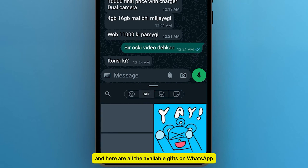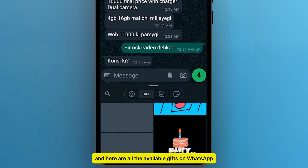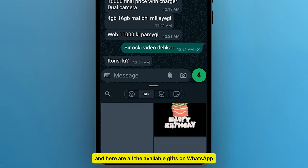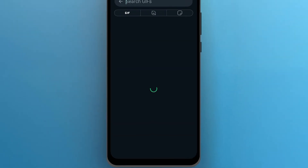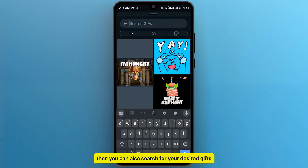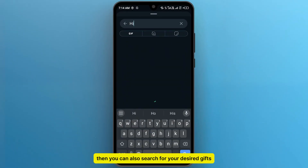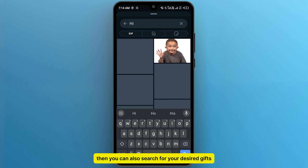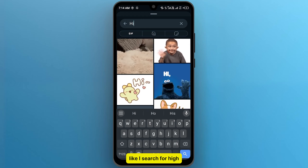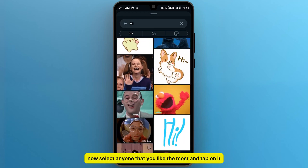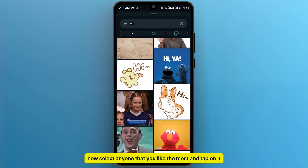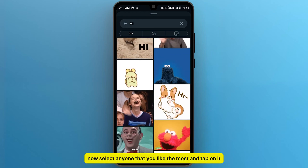And here are all the available GIFs on WhatsApp. If you tap on this search icon, then you can also search for your desired GIFs. Like I search for Hi. Now select anyone that you like the most and tap on it.